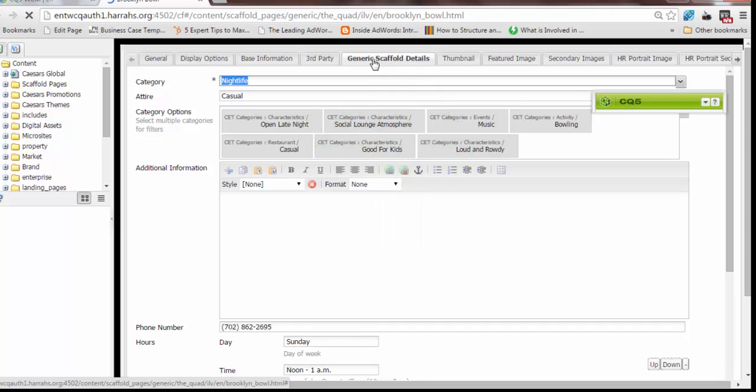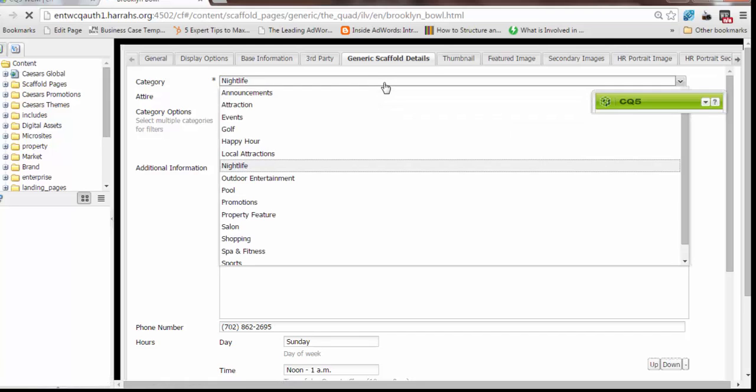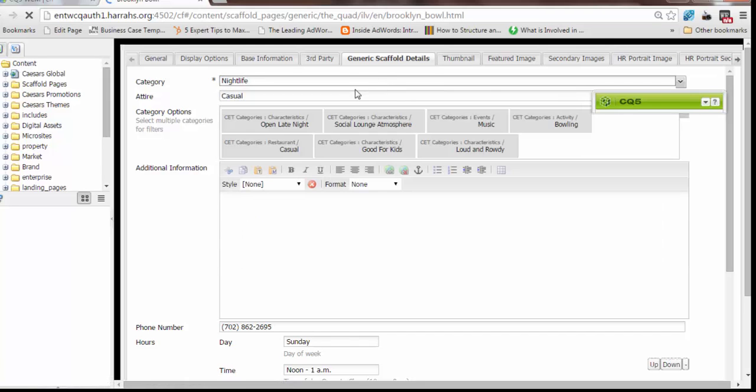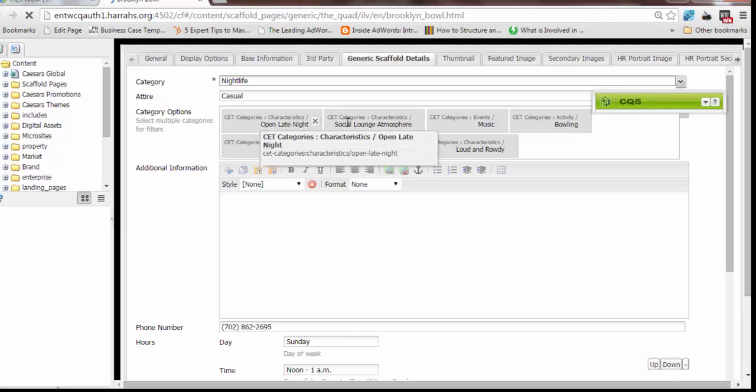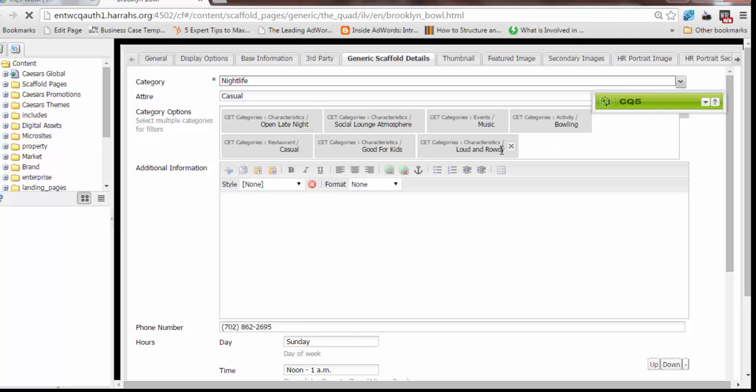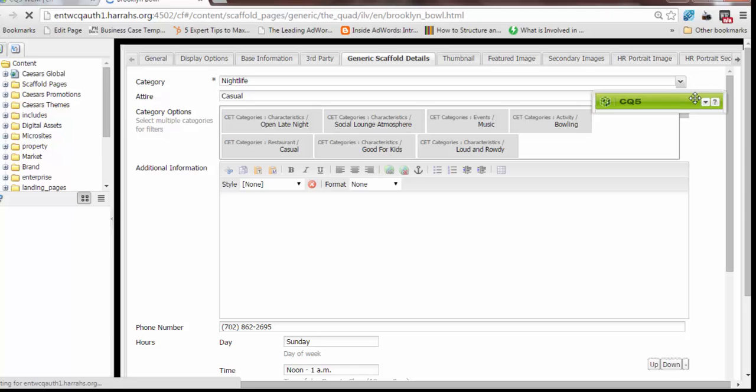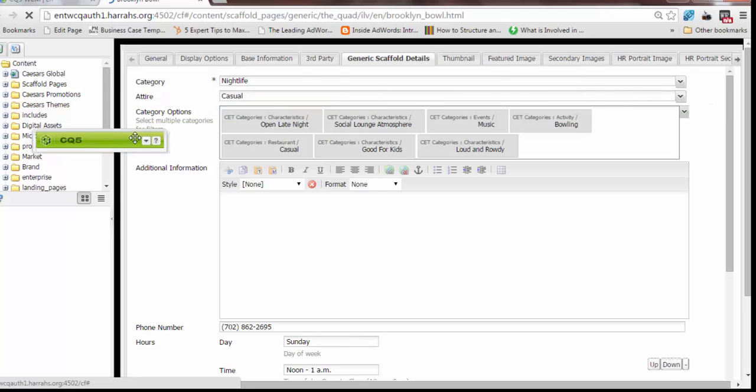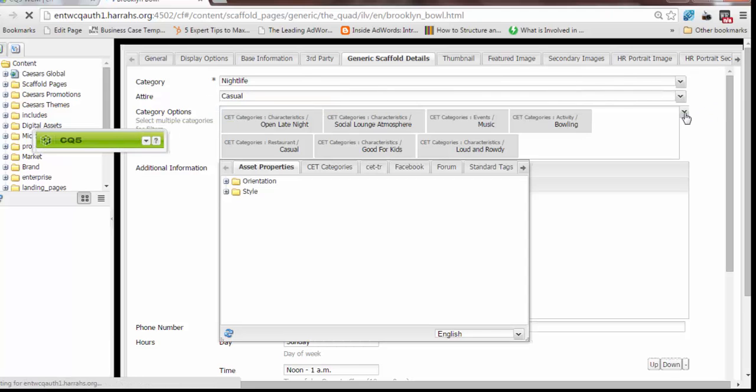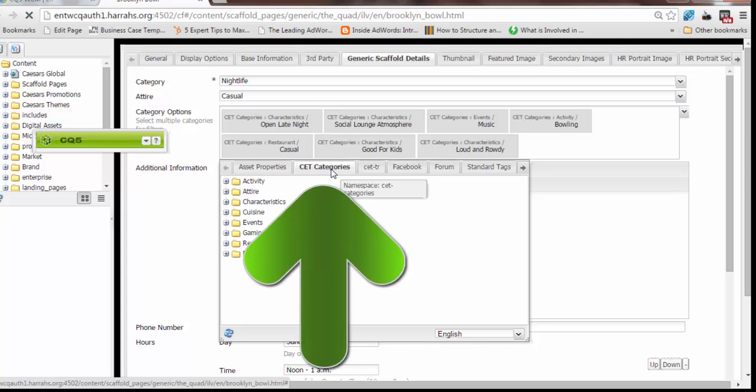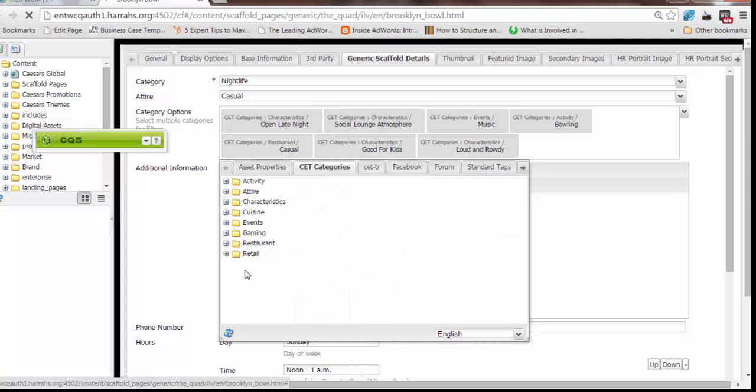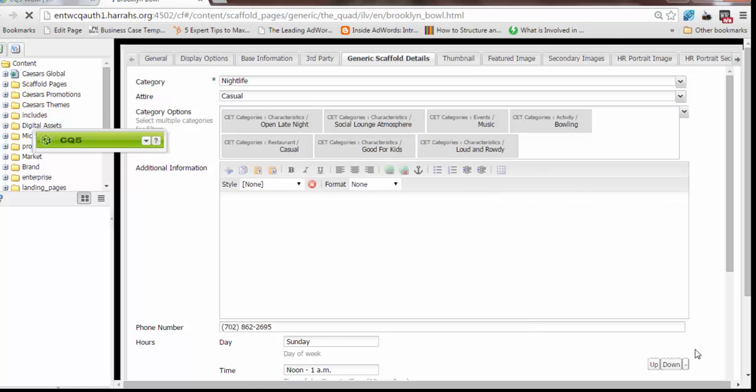Generic scaffold details also contains a lot of core information for the listing you're creating. The category, once again, all the different categories that it could be. The attire, casual. The category options, which powers how it's ranked in the interactive directories. As you can see, Brooklyn Bowl falls under a lot of different categories. You don't create these on your own. You would click into it. Let's move this sidekick so it's not in the way. You would click into it, open this tab, and add additional categories if there's a relevant category that needs to be listed. Additional information—if you don't have any, leave it blank. It's not a required field.